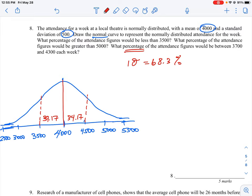That gives us a little bit of room where we're not going to be right. Moving out one more standard deviation to 5,000 or 3,000, we grab another 13.6% of area on each side. So in total, a two standard deviation move captures 95.5% of the area — meaning within two standard deviations you're going to be right almost 96% of the time.